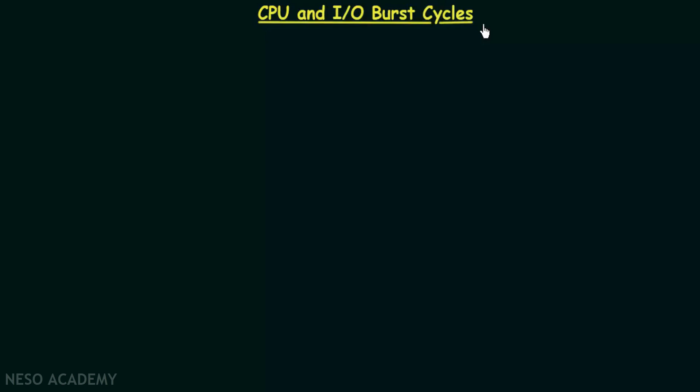In the previous lecture we started studying about CPU scheduling and saw a basic introduction to it. Moving ahead, in this lecture we will be studying about CPU and IO burst cycles.